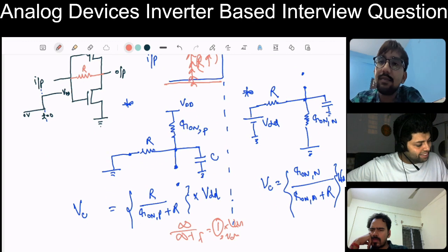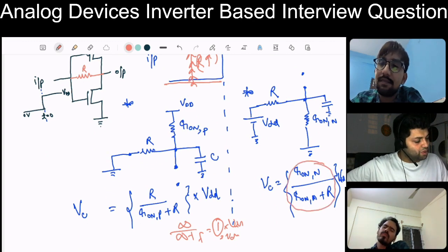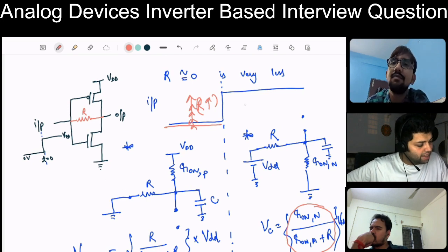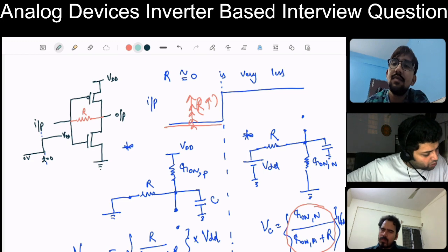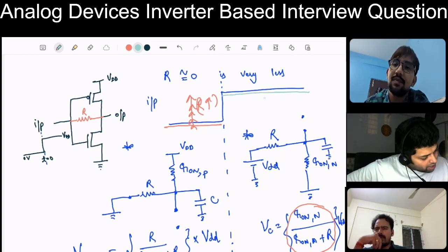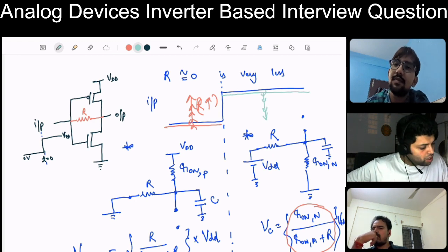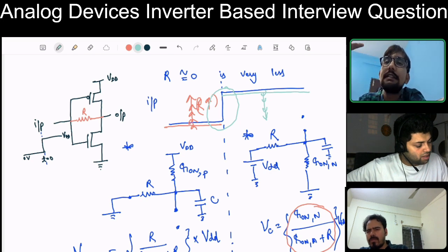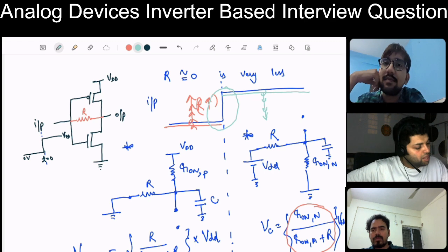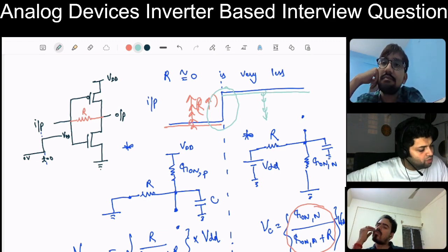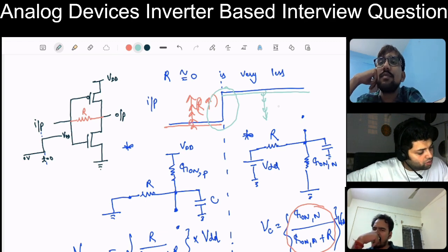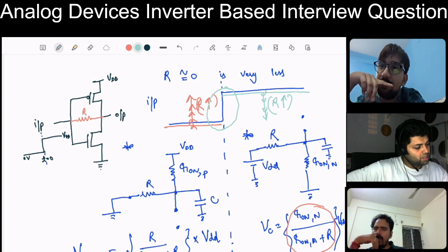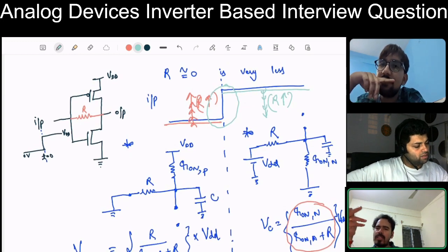For R equal to zero in the input-high case, the output will be VDD. As we increase R, the waveform will keep on decreasing. So in both cases, as R increases toward infinity, the circuit is behaving as an inverter — for input low, output goes to VDD; for input high, output goes to zero. At infinite R it gets open-circuited and works like a normal inverter.